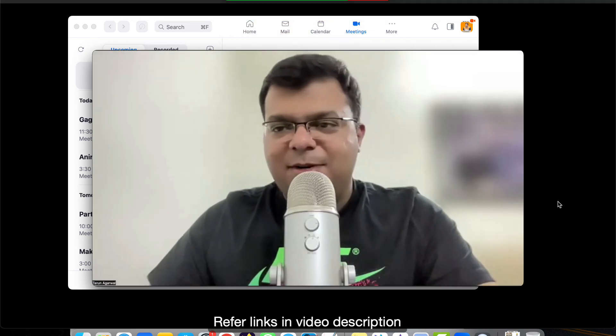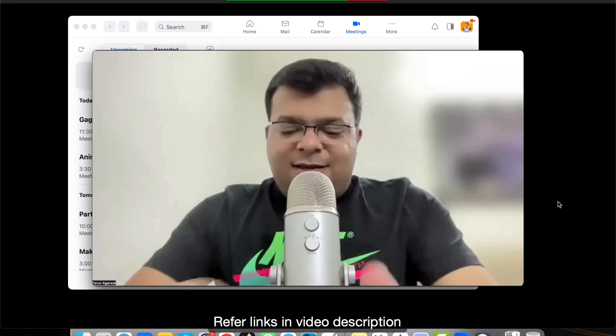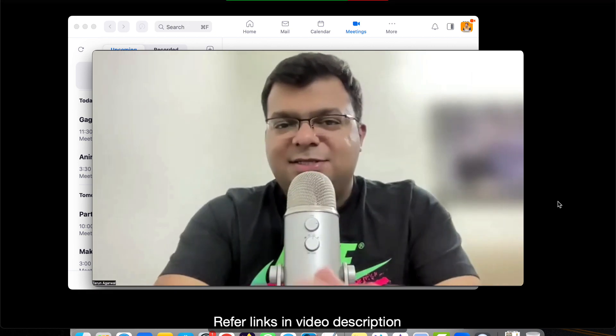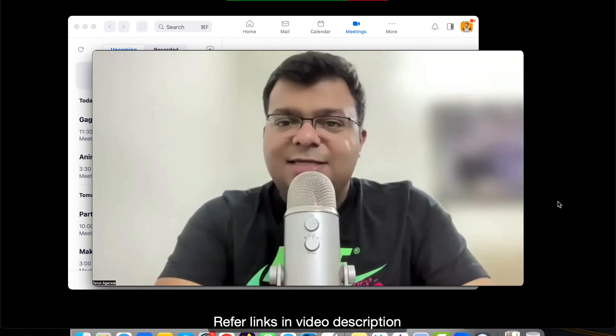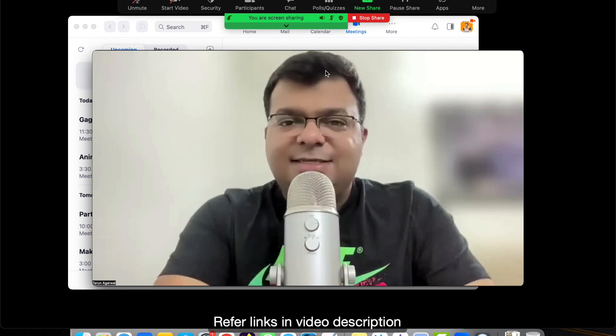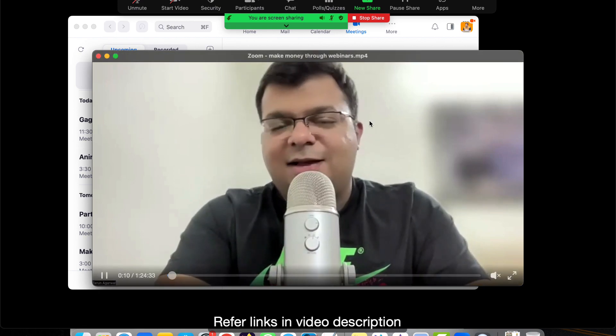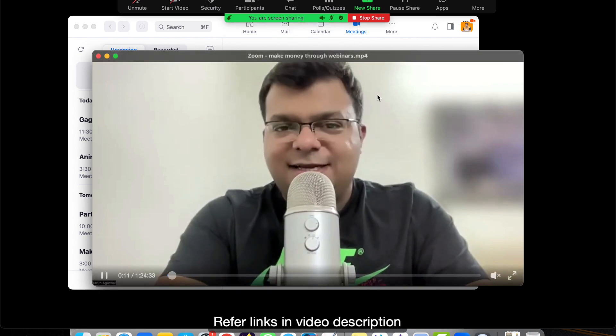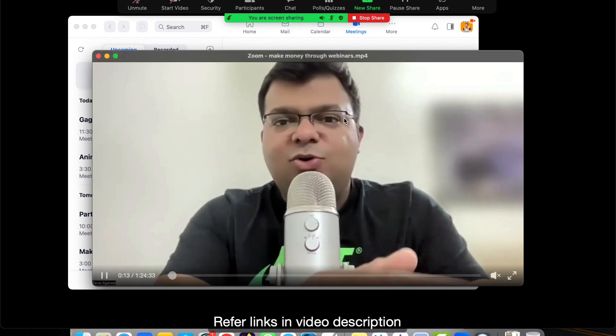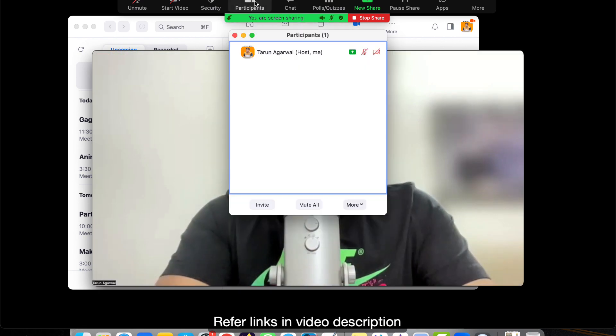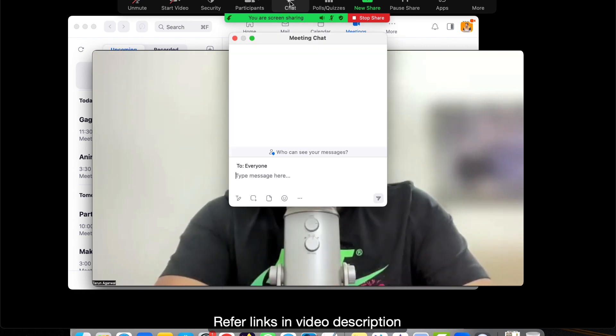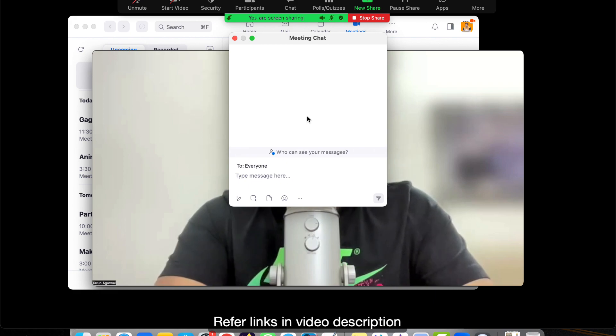But obviously at a time of engagement, in Zoom the problem is that people will understand how many participants are there. They can see the number of participants and also they can see each other's chat box.